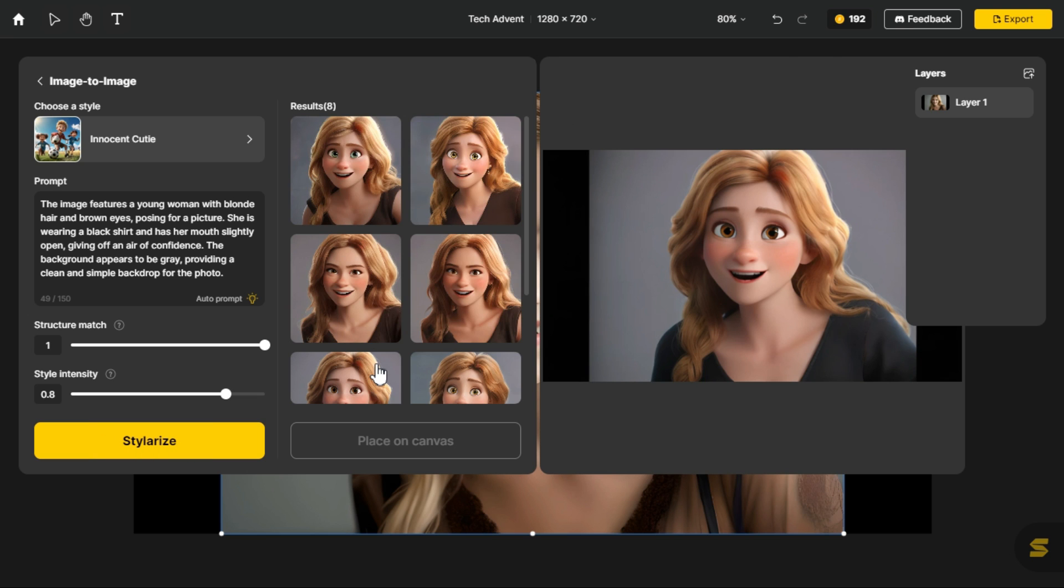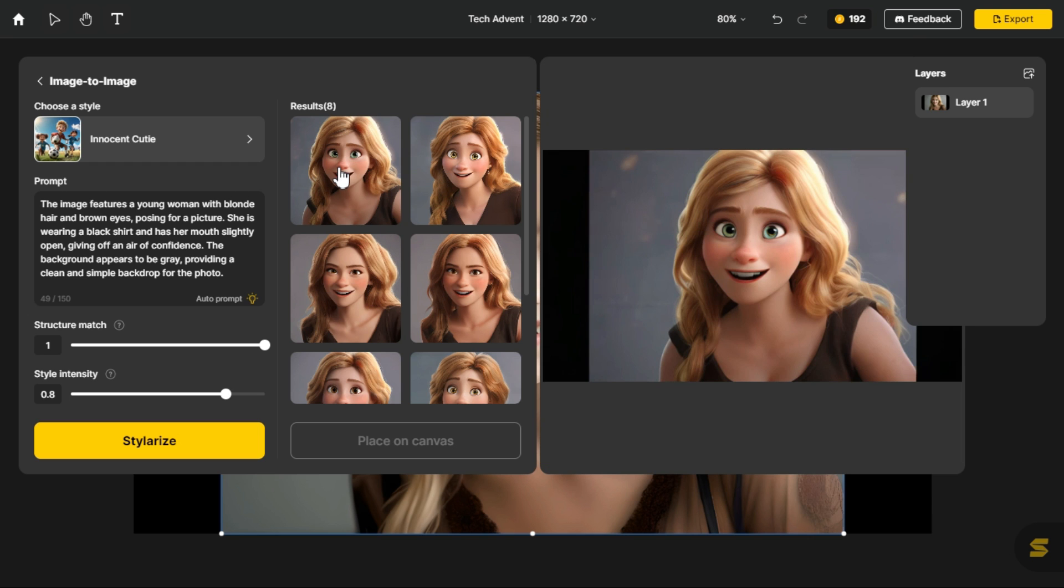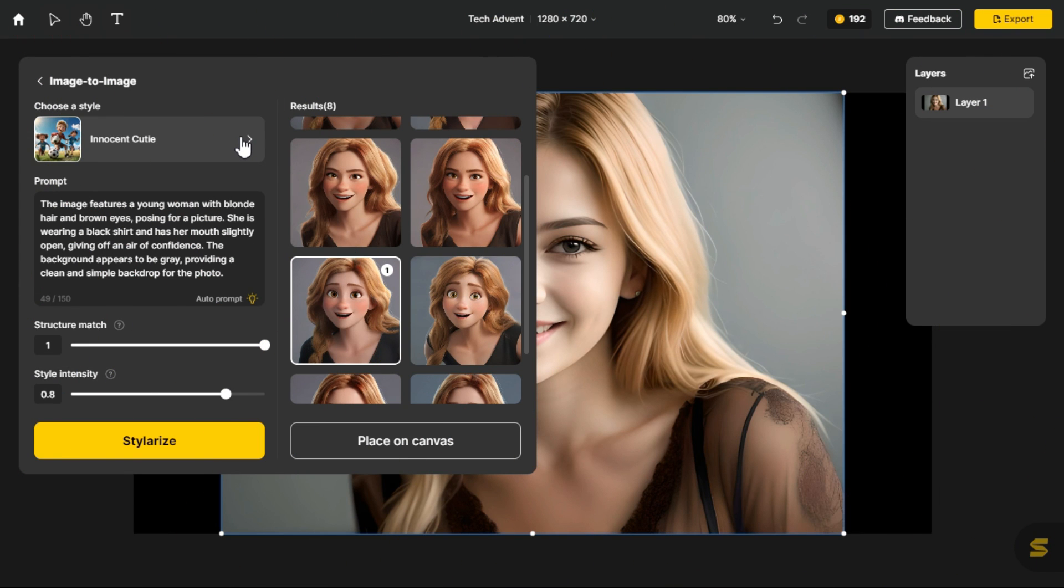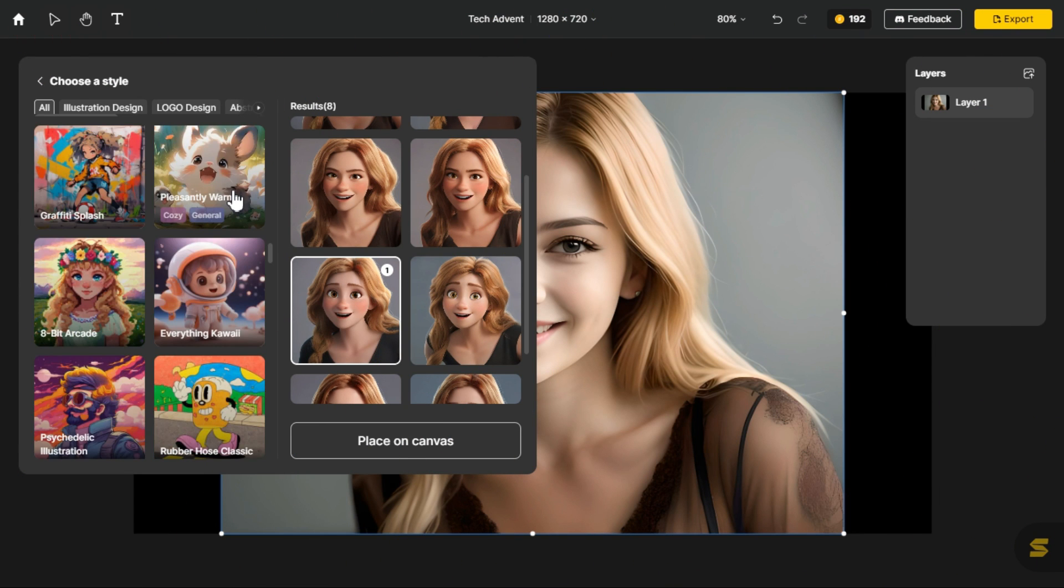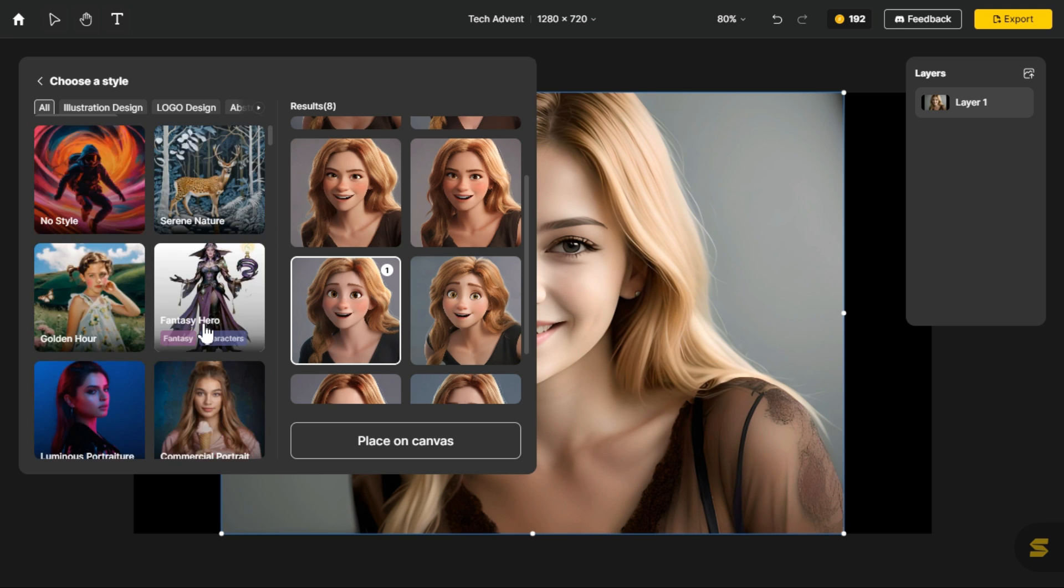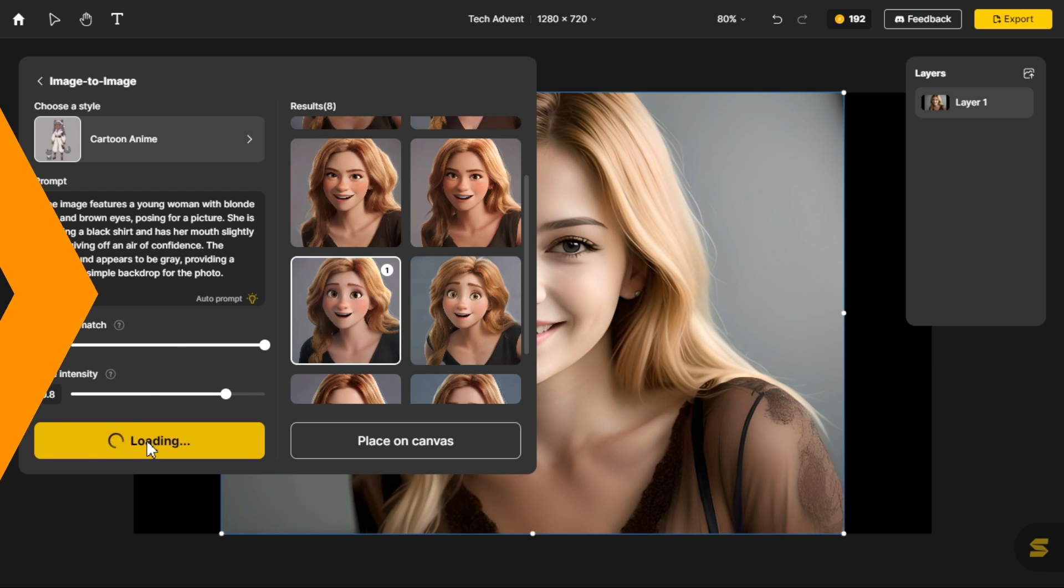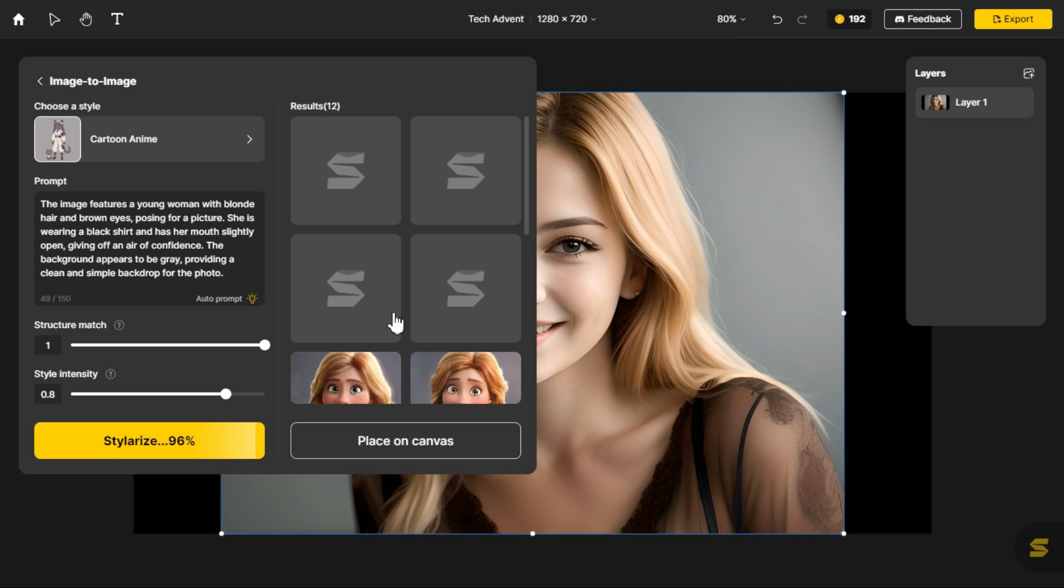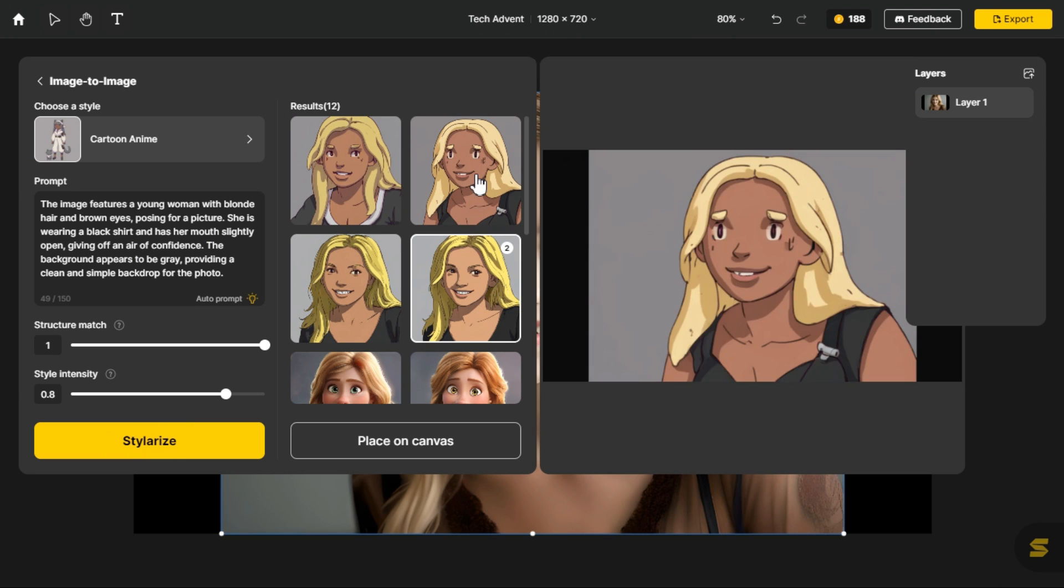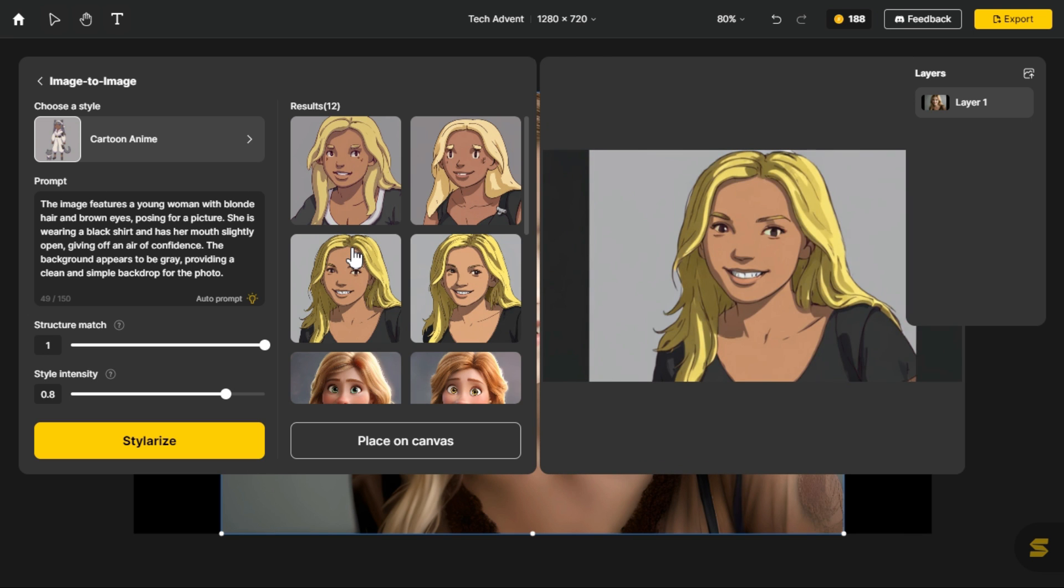It has generated 4 more images for us. Click on the image you want to save. Now let's apply another style to the same image. As I have selected cartoon anime style. Click on the stylerize button to start the processing. You can see that it has given us 4 images in cartoon anime style.